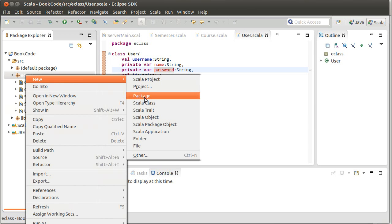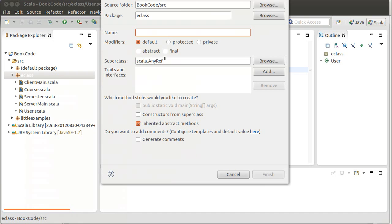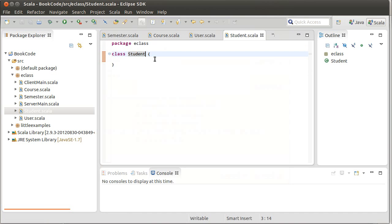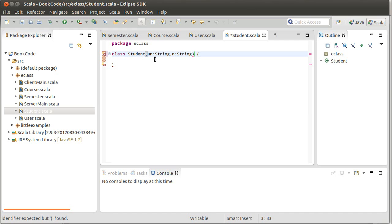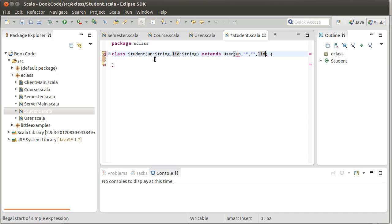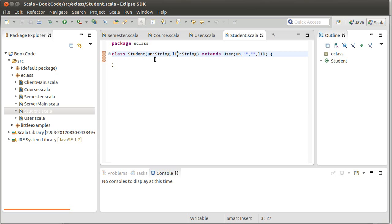And then we would have some different subtypes of this in the form of a student. And student, at least for now, I'll make it so it extends with the username and a local value for the ID. I'm not going to make these vals or vars because I don't want to remember them. Their values are being stored in the supertype of the user.